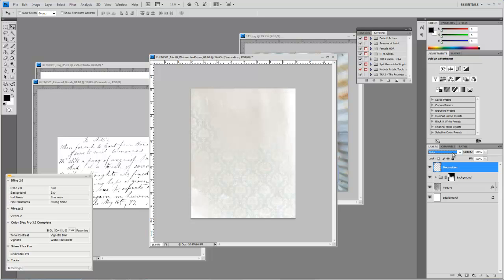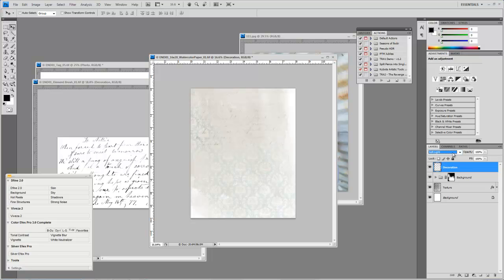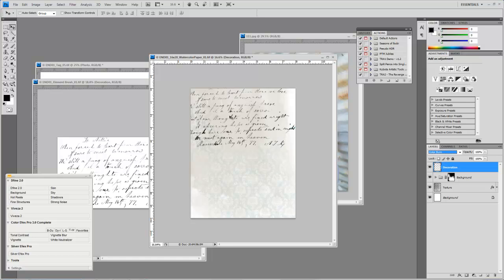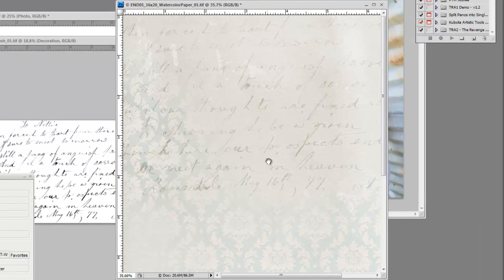So it looks like the one that worked best for us is going to be Softlight or even Overlay, about the same. Just so it's subtly in the background. Okay, so you can see it's there.